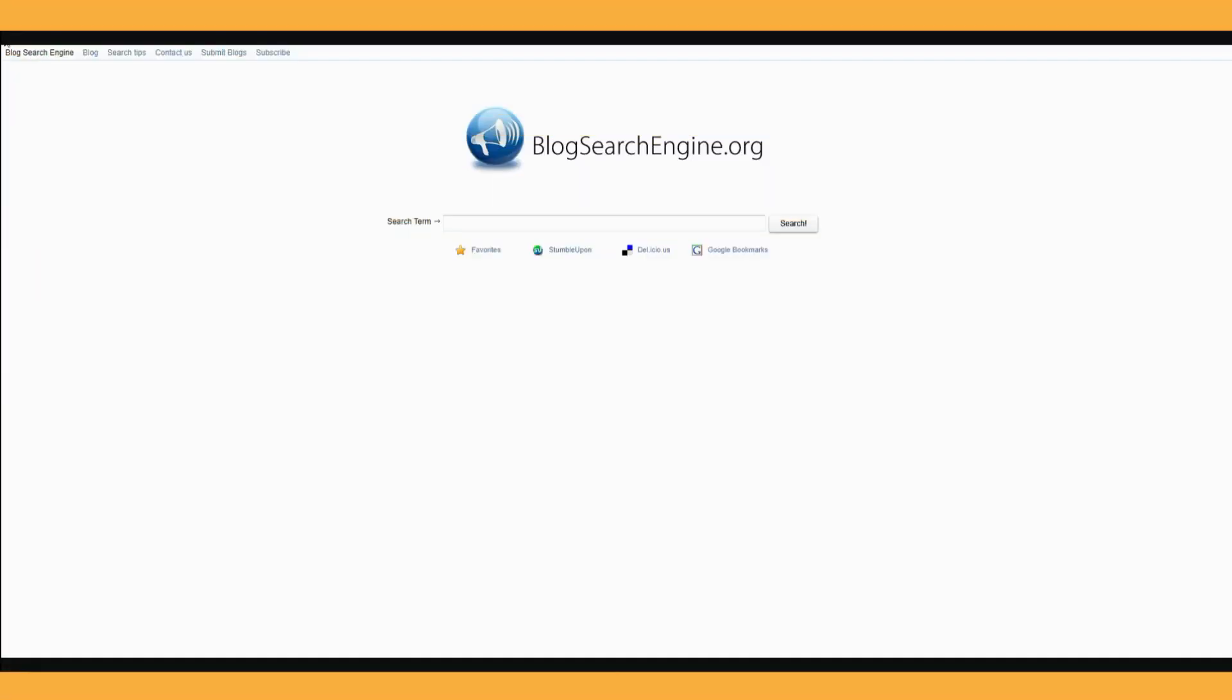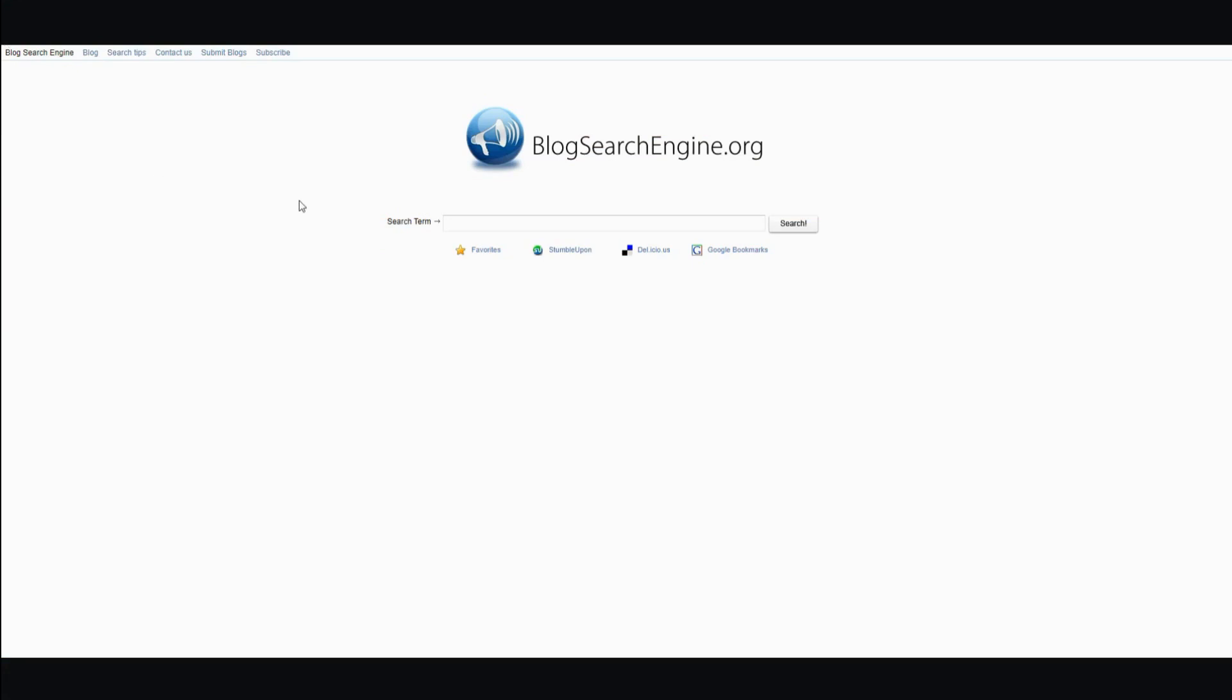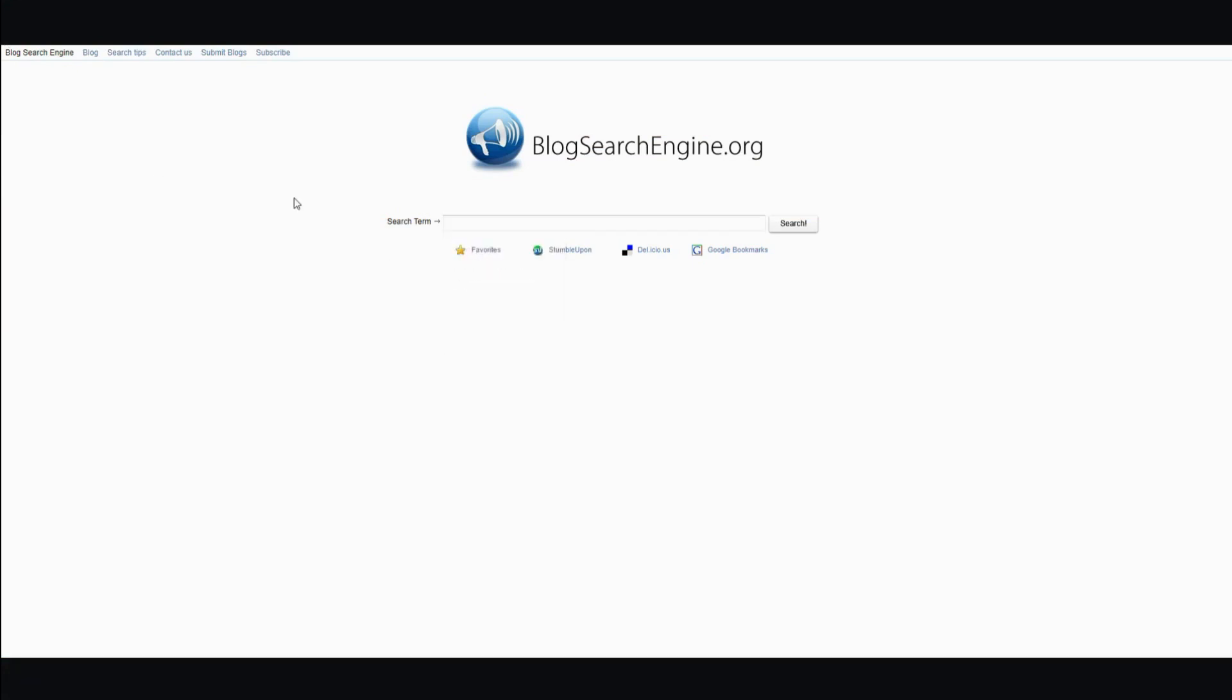So the very first step you need to do is find content that's trending. I would like to use this one to find digital marketing.